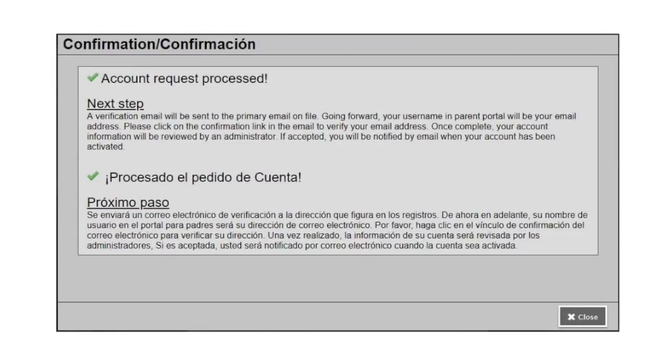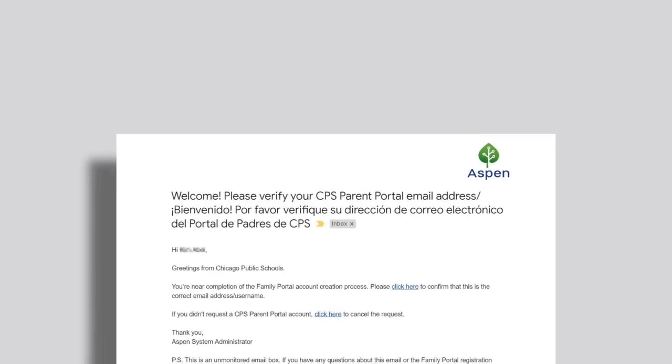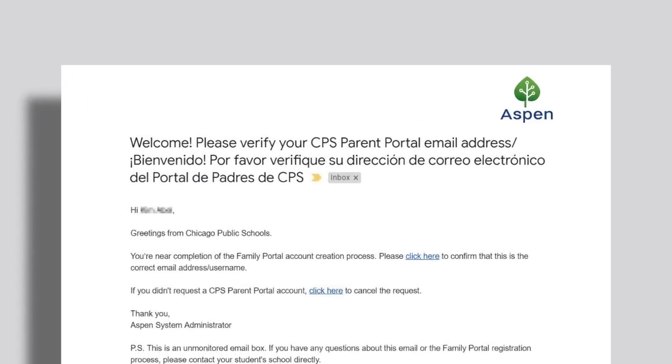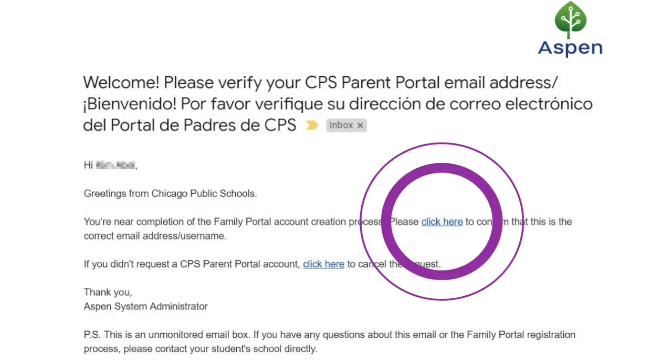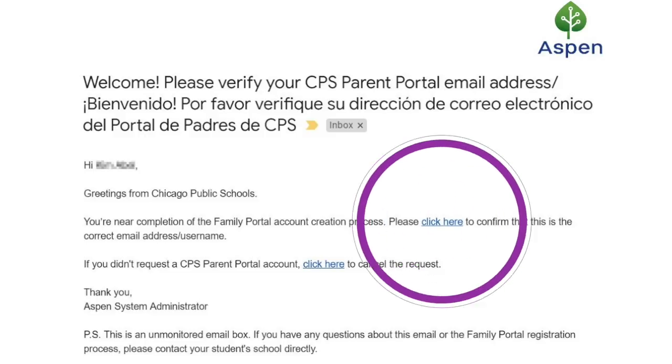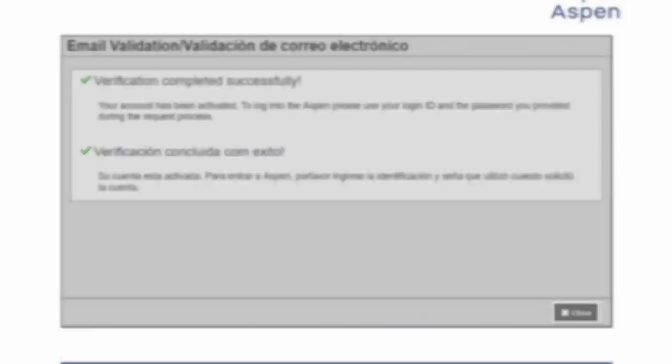You will receive a validation screen stating account request processed. At this stage, you will receive an email verifying that your application has been successfully processed. Click close. Navigate back to your email and open the verification email from CPS's Parent Portal. It will tell you that you're almost done with the Family Portal account creation process. Click the link provided. You will be brought to a verification page stating that your Aspen Parent Portal account has been successfully completed. Click close.